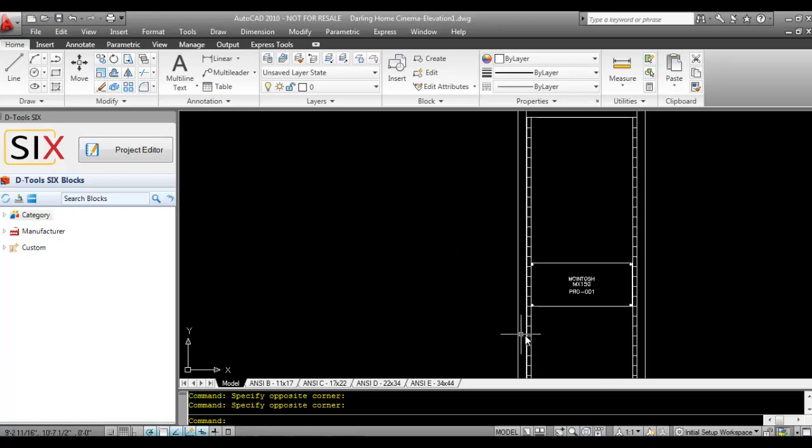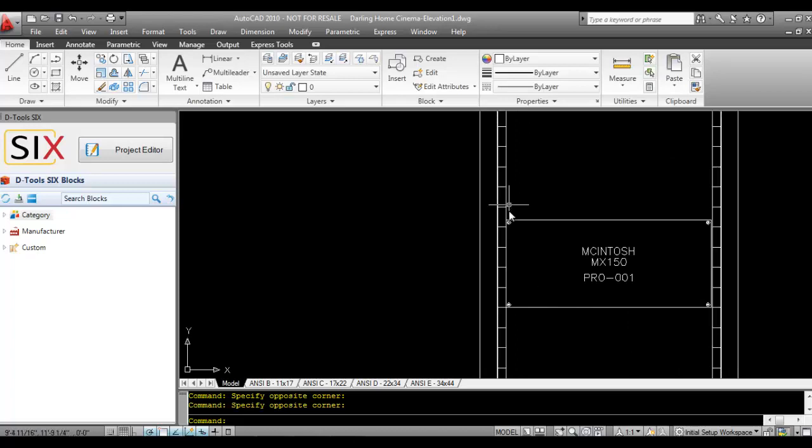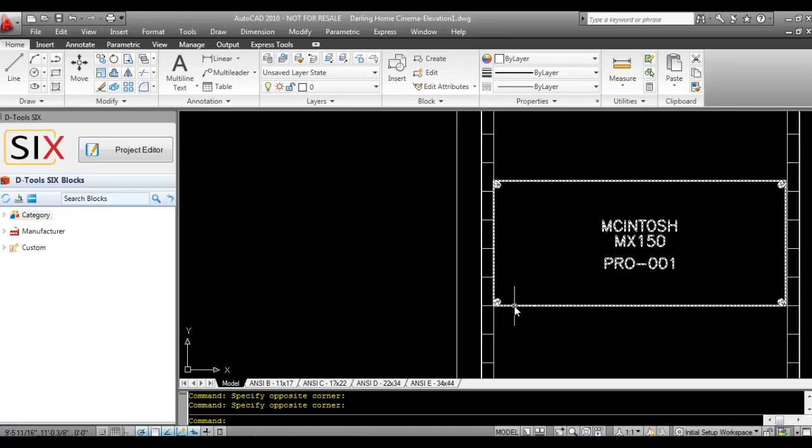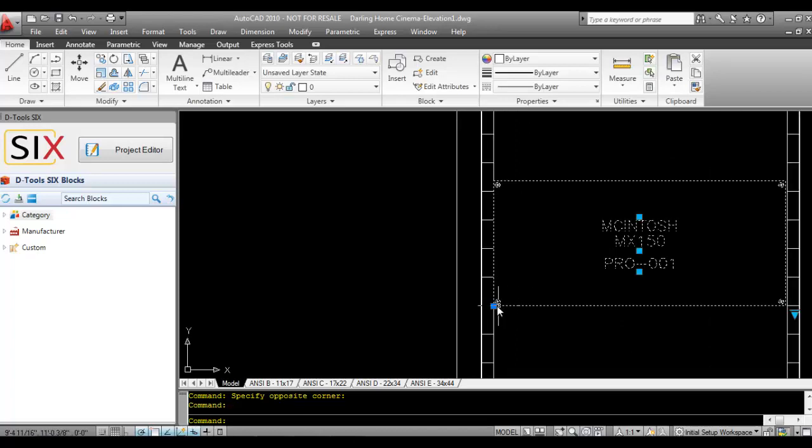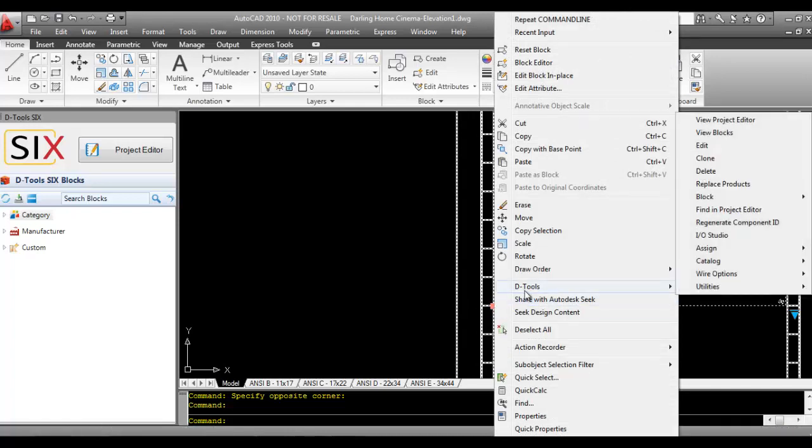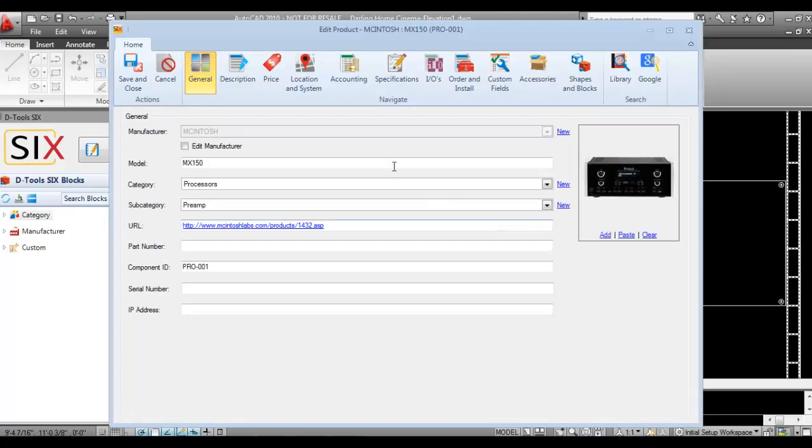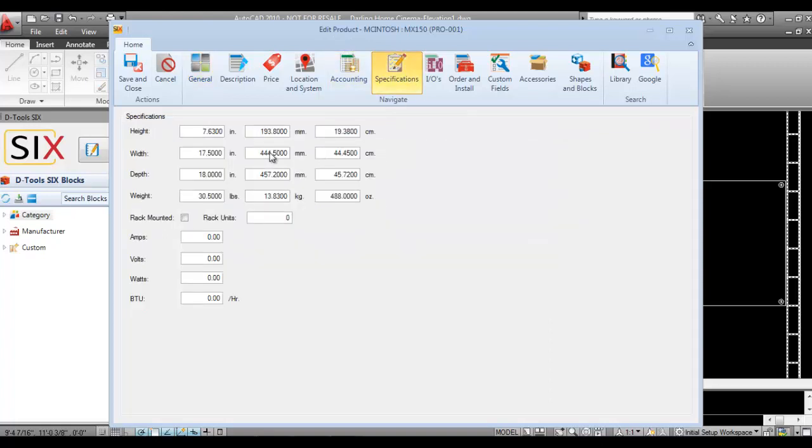And regarding the scaling, the fact that these blocks scale on height and width is determined by the specifications of the product. If you right click the block, go to D tools and choose edit, that will open up the edit product form where you can check out the specifications. The reason it's dropping the size that it is is because of the height and width fields here.